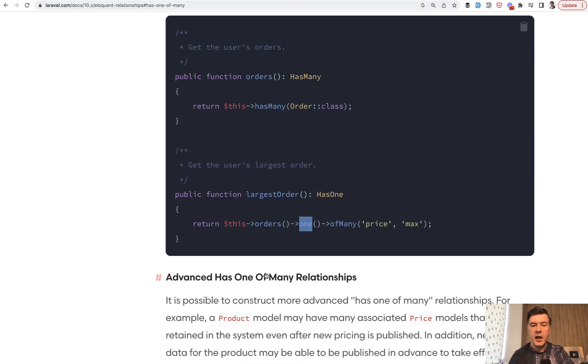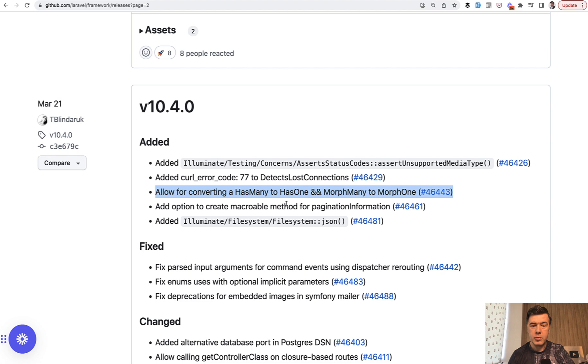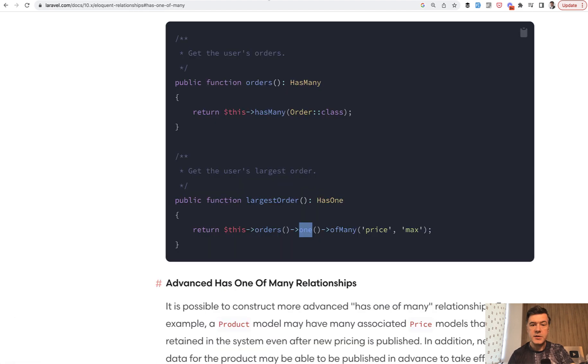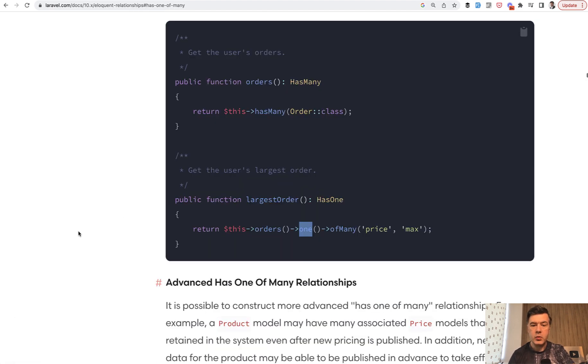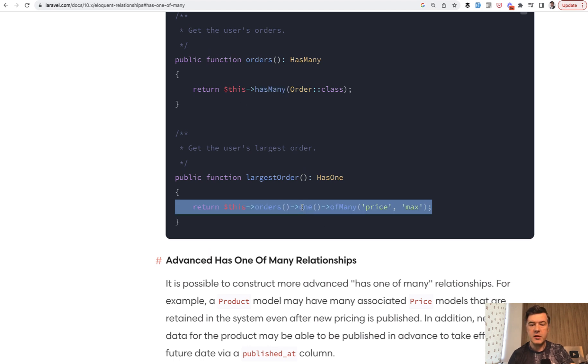In the releases page in Laravel 10.4, you can find this pull request: allow converting hasMany into hasOne. In the documentation, we can see orders hasMany, but if you want oneOfMany, you can find the syntax.